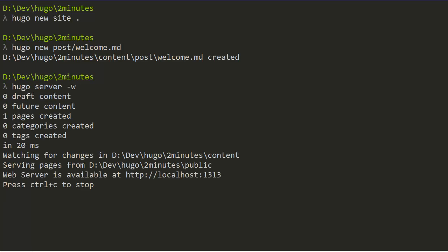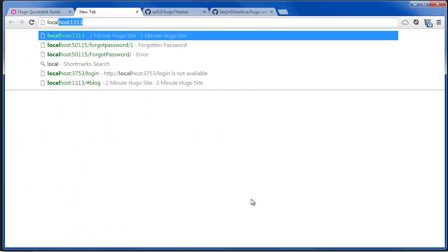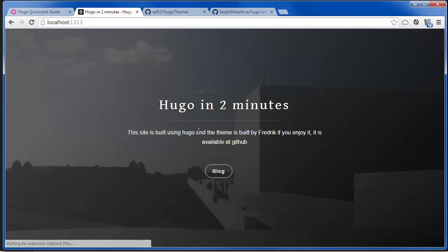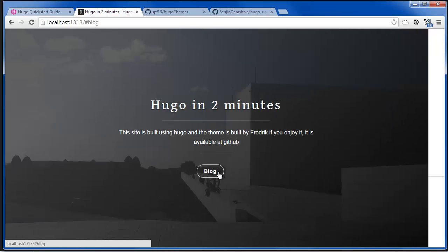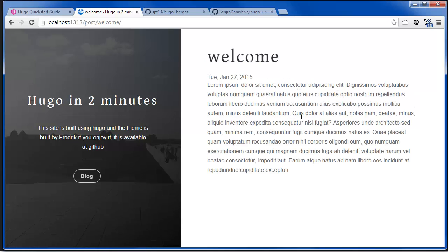We run the server and if all went well we have a running site in two minutes and there's the content. If we click more we can see the rest of the content.